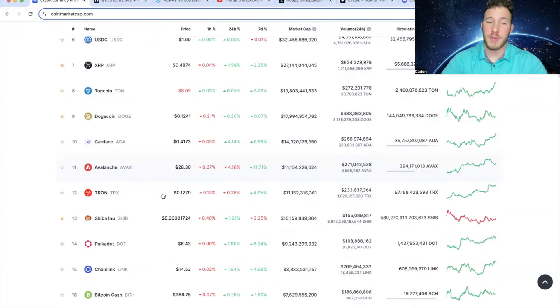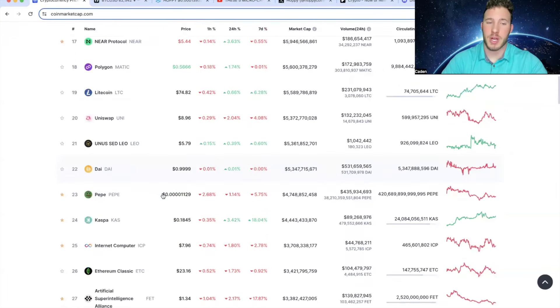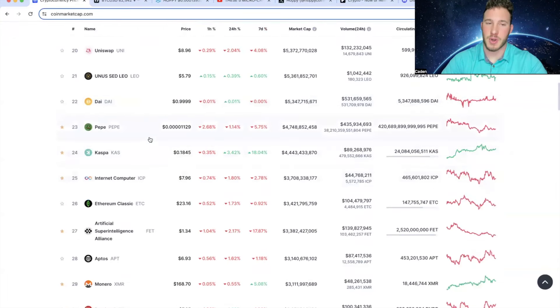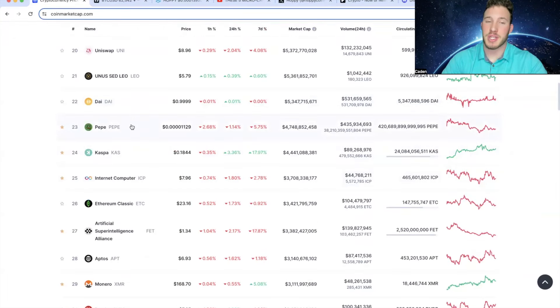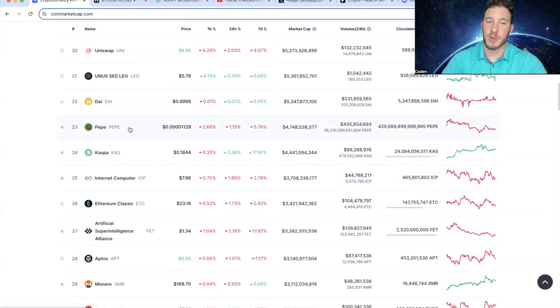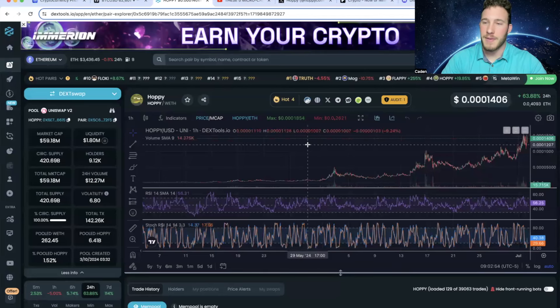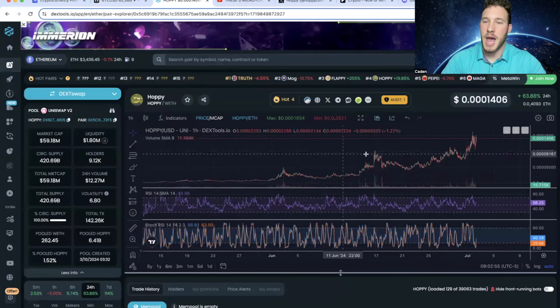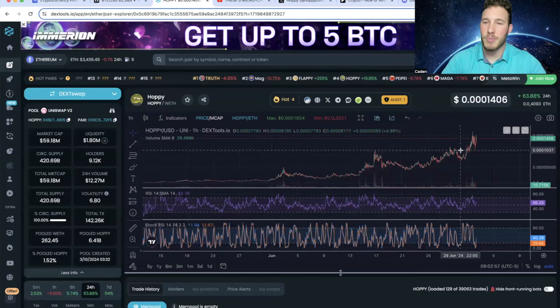In general though, if you look at the crypto market, there are still a lot of fantastic discounts right now. Especially in the meme coin market, if you look at Pepe, it's still down 5% in the last week. And if you guys look at this Hoppy chart, it has went absolutely parabolic.